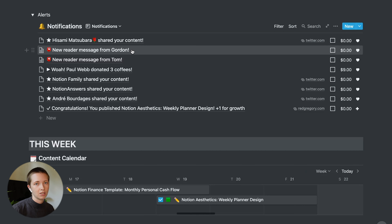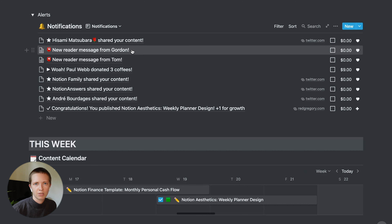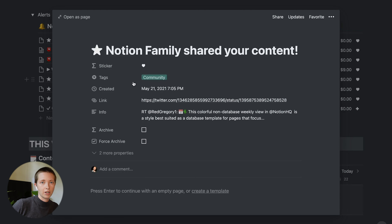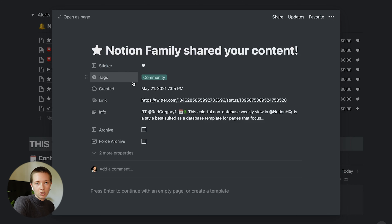A few connections I have are from Gumroad. Whenever a Notion template is bought, it goes straight to my notifications database automatically. I also have one for Buy Me a Coffee — whenever someone donates to my blog, I do get a message. And as you can see here, I have a new reader message showing the name of the person who sent me a message through my blog.